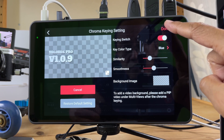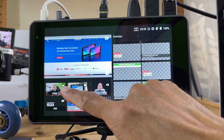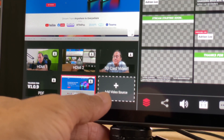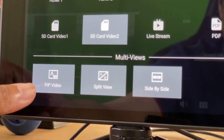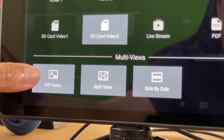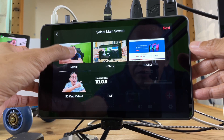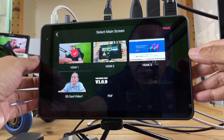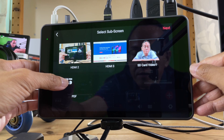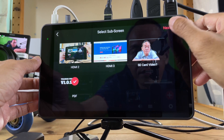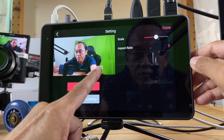Instead of adding a still image background, I'm going to add a live video background. I have to add another video source using picture-in-picture video. My live video will be the background, and the PDF will be in the foreground.